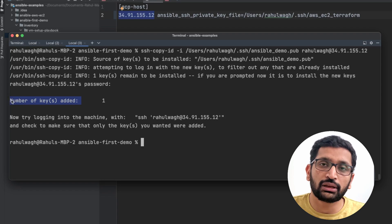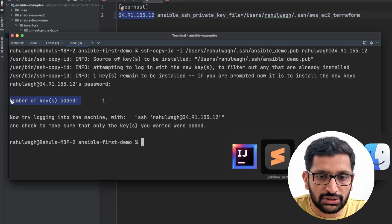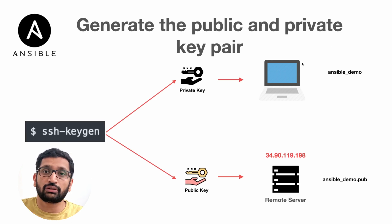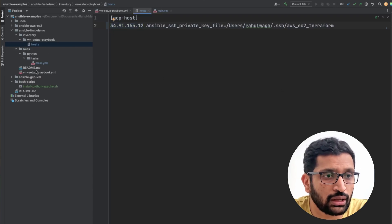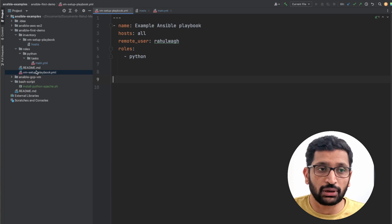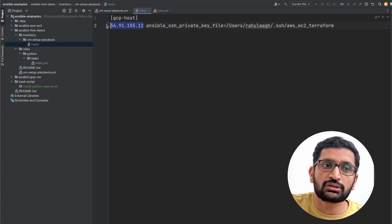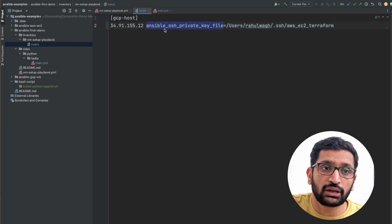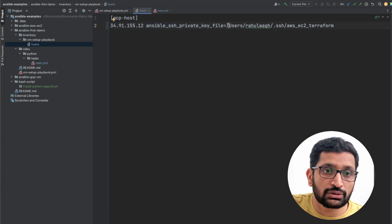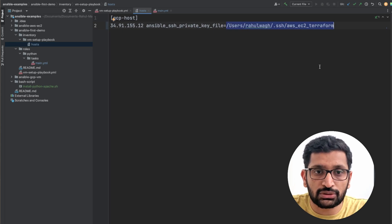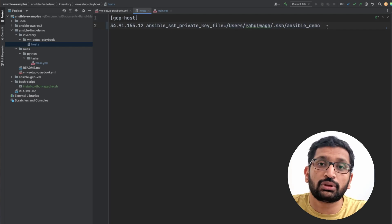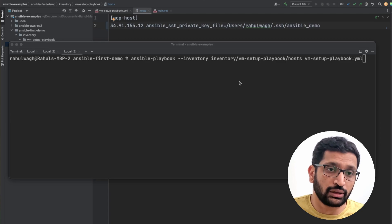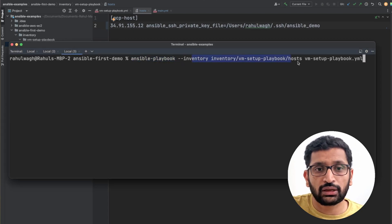Now we need to associate our private key with our Ansible playbook. In the host file, this is the IP address of my remote machine, and this is the path of my private key. The keyword is ansible_ssh_private_key_file — that's the Ansible keyword — and here you specify the path of your private key. I'm going to use my new key, ansible_demo, as the private key for this Ansible playbook.